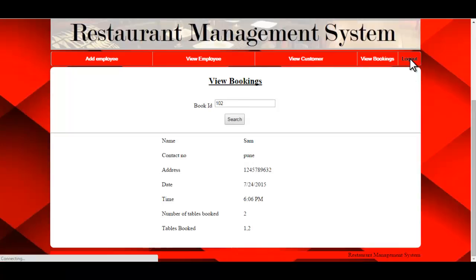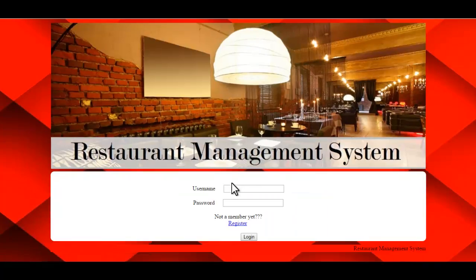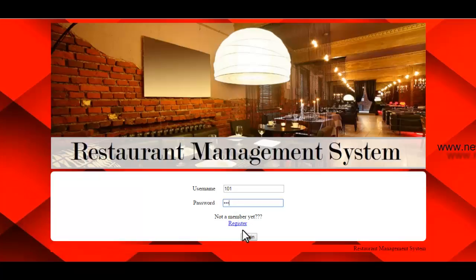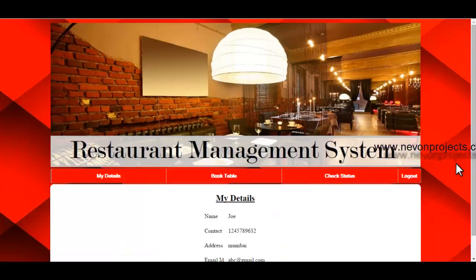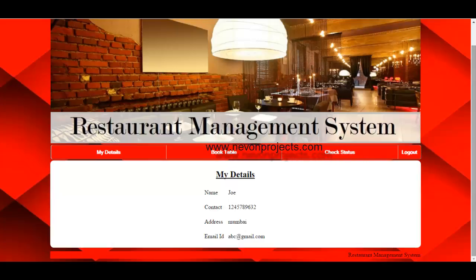That covers the admin module. Now let's log in as a user. The user needs to enter their ID and password and click Login. Once logged in, the user can view their details: name, contact number, address, and email ID.